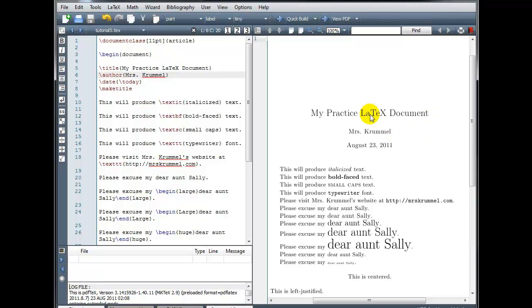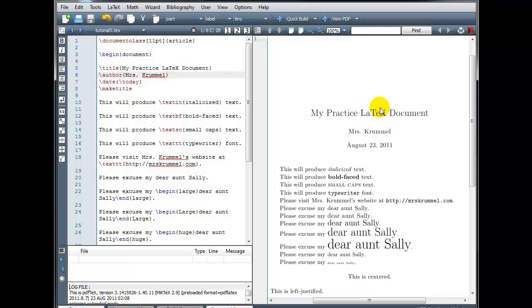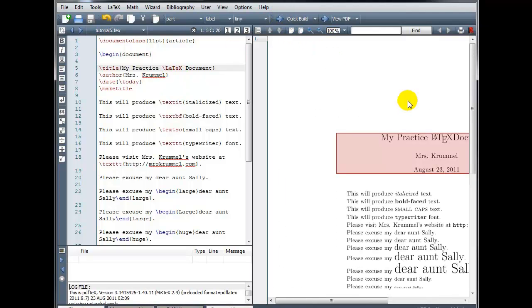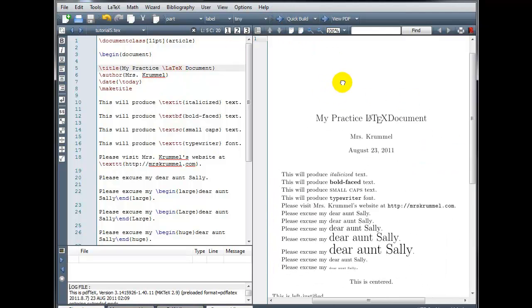Now the word LaTeX, notice that when we write that word out, we use the capital L, capital T, capital X. That word LaTeX has a special display style, and we can enter a command to show that. If you go in front of the word LaTeX and insert a backslash, and we build that, now you can see it did in fact change the font and the appearance of that word LaTeX, although it looks a little bit too close to the word document.